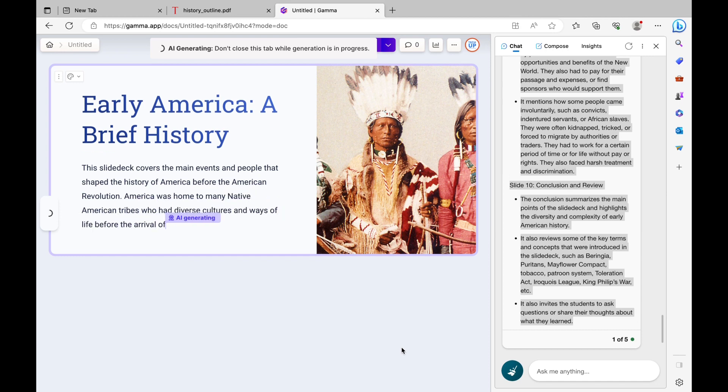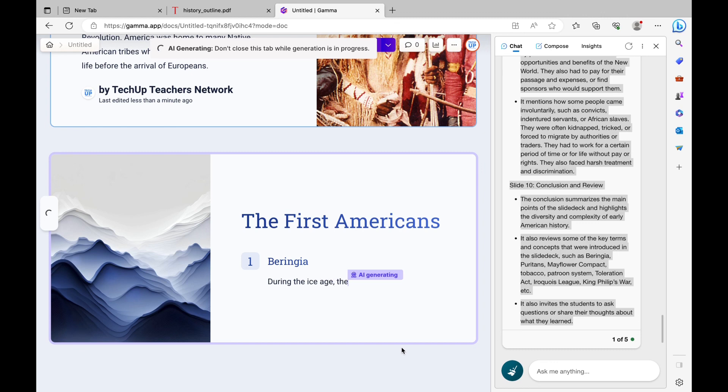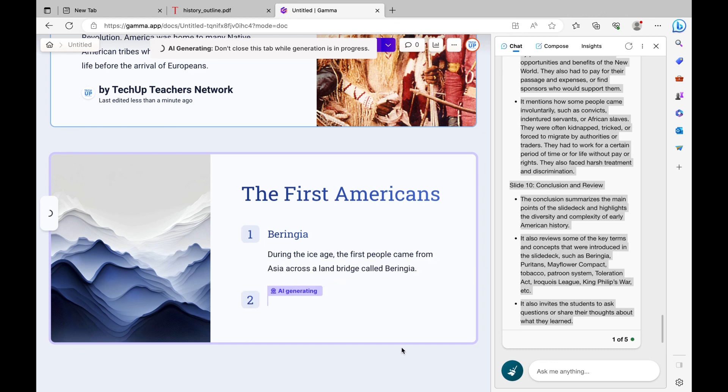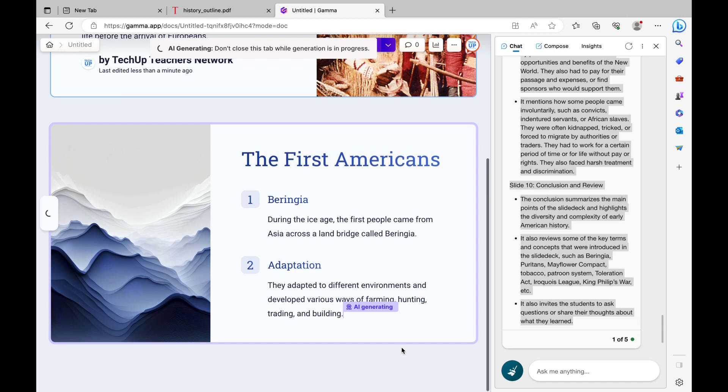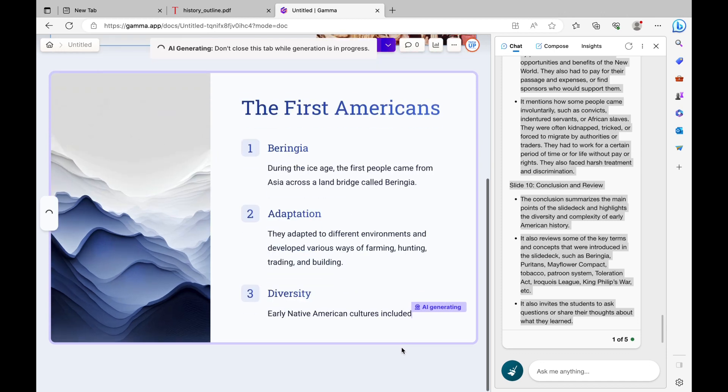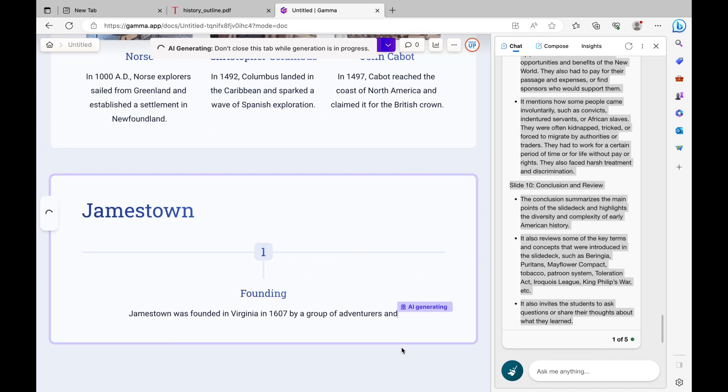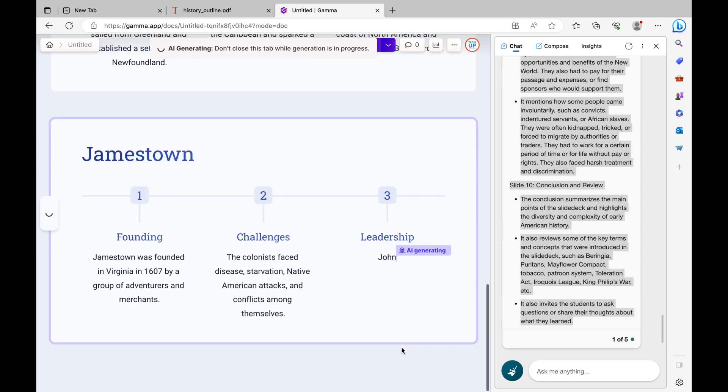Gamma is a very powerful tool in that it will format your content in a very visual and organized manner. It also will include images for you automatically so that you don't have to find them yourself, but it also gives you the option to change it later on if you don't like it.